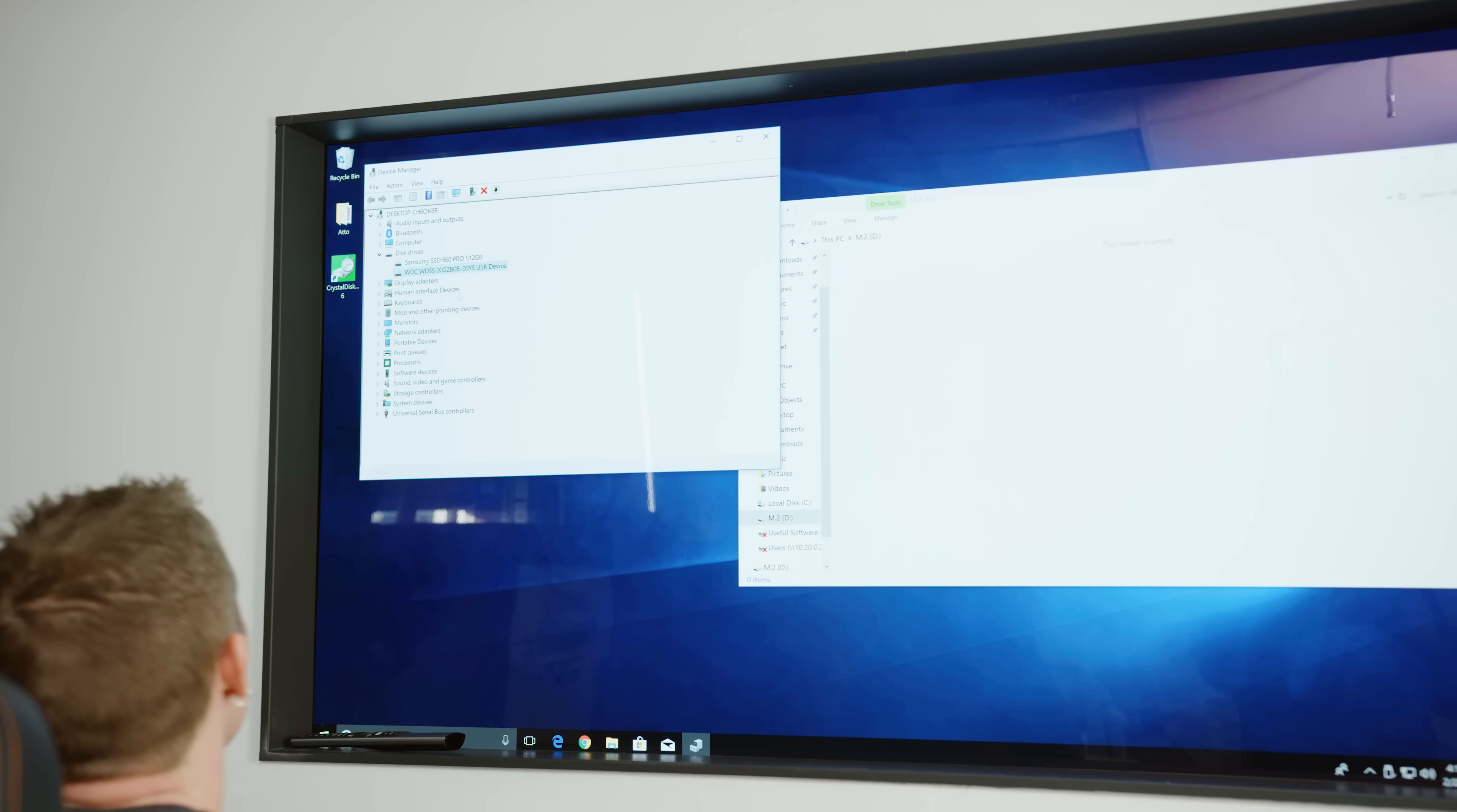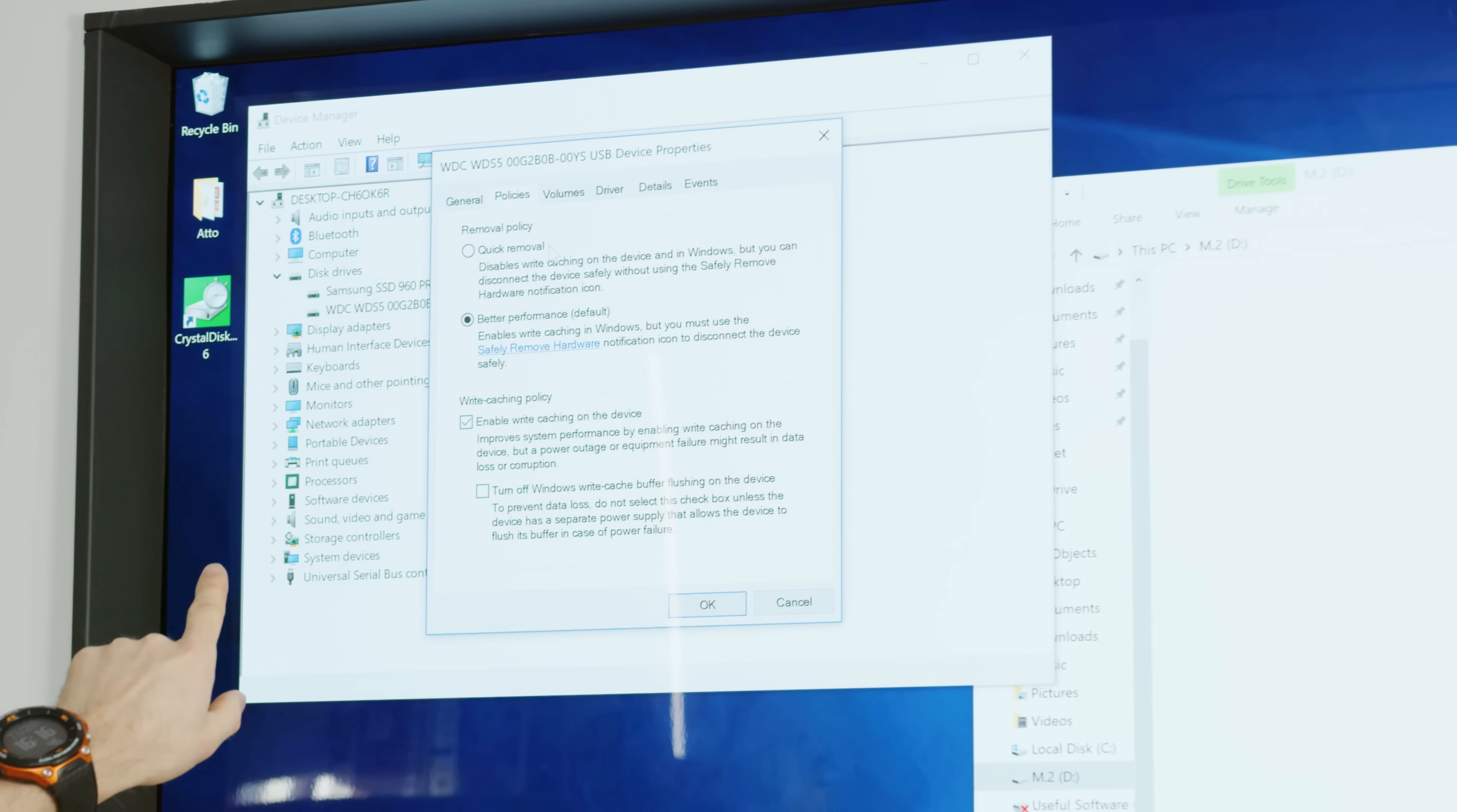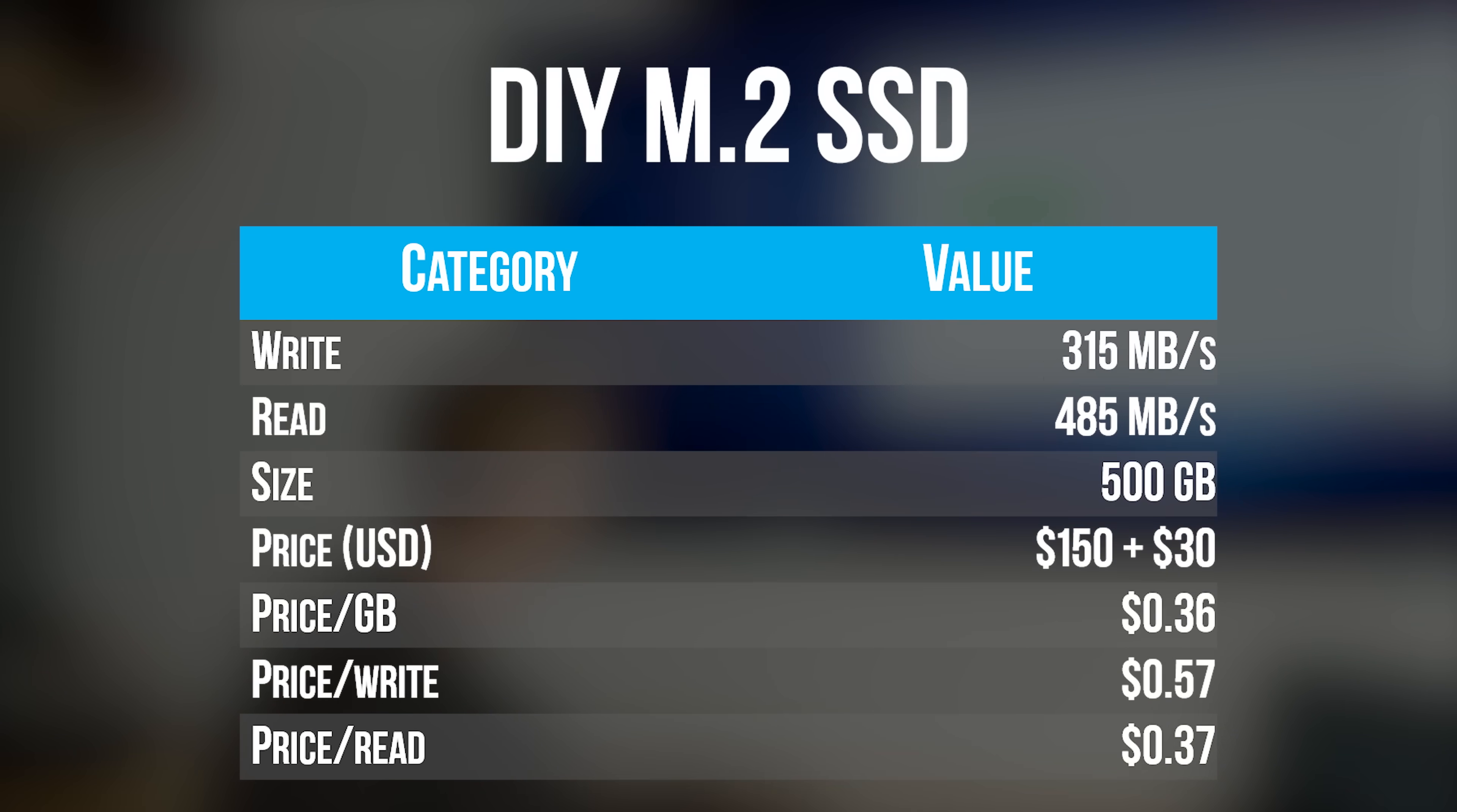Oh, interesting. So it shows up as the WD SSD, but a USB device. How cool. Not bad. And read speeds are really good. These are actually the best results we've seen so far. Wow. Not too shabby.